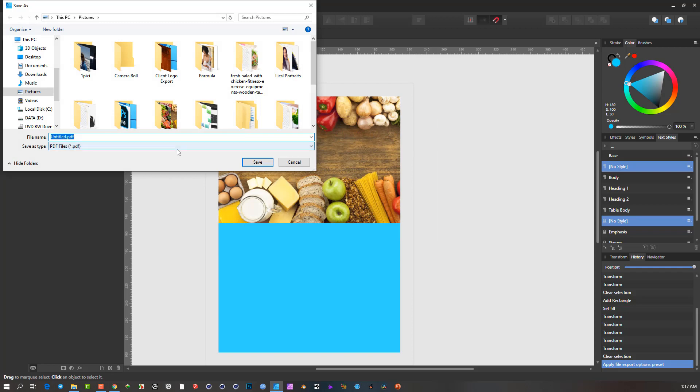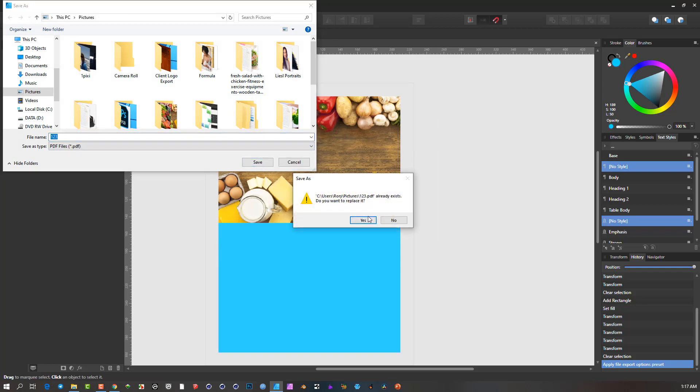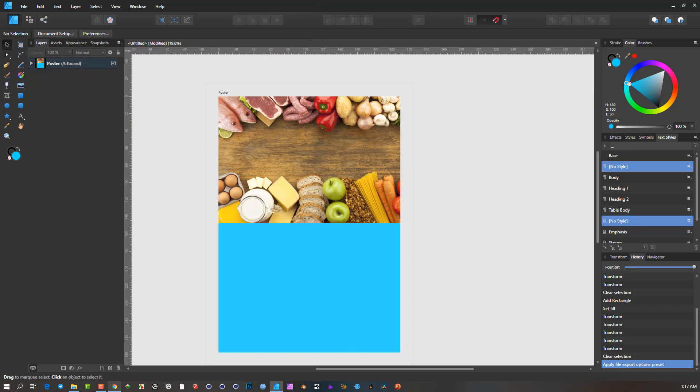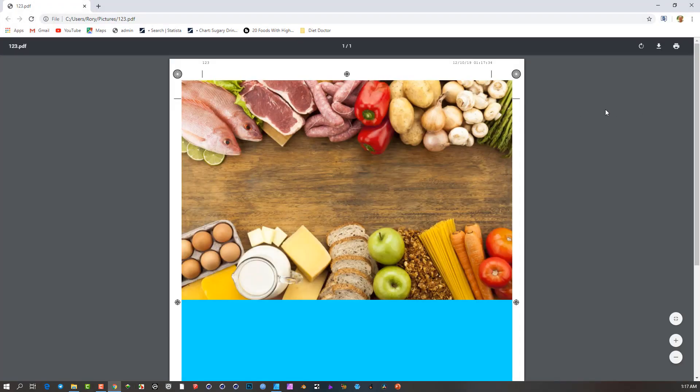I'm also going to call it 1, 2, 3, so I overwrite that original file. OK, so when I go and open it here, I'm going to refresh it. We'll see now. OK, there we have it.